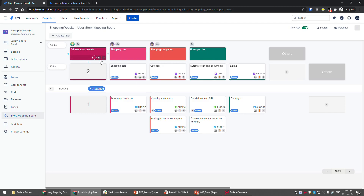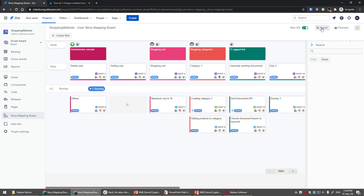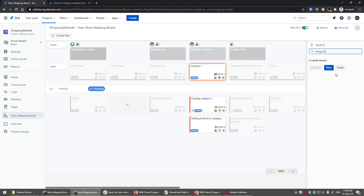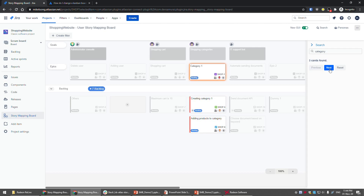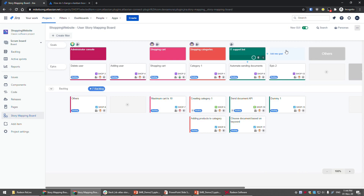To find specific stories, press the search button and type in a keyword — for example, 'category.' It will say how many cards were found. You can press 'Previous' or 'Next' to highlight each card, or press 'Reset' when you're done.